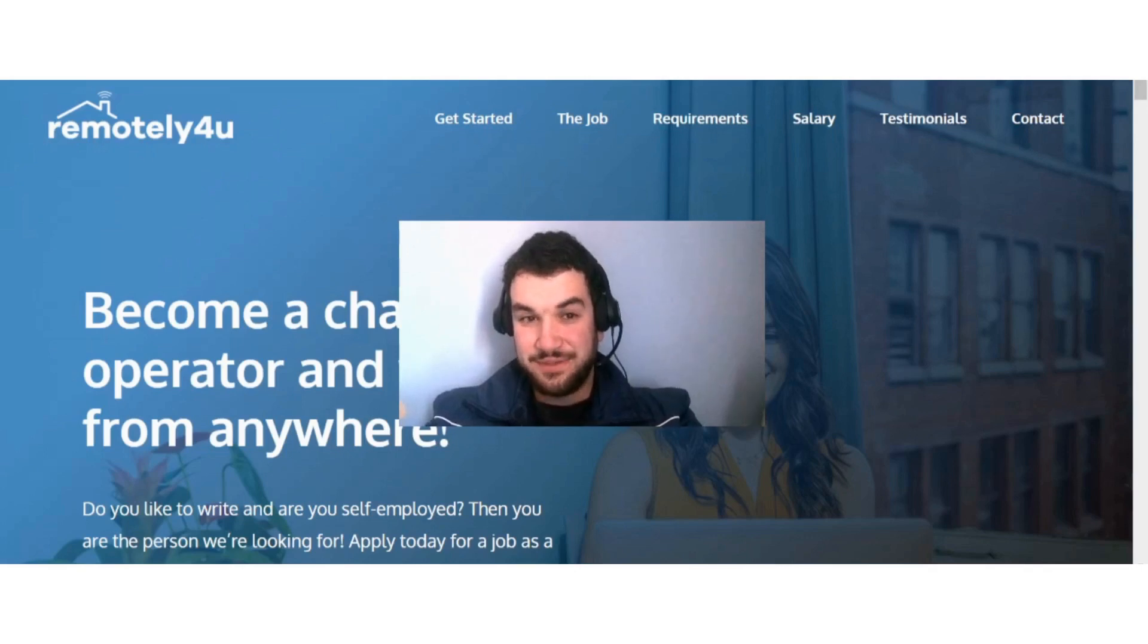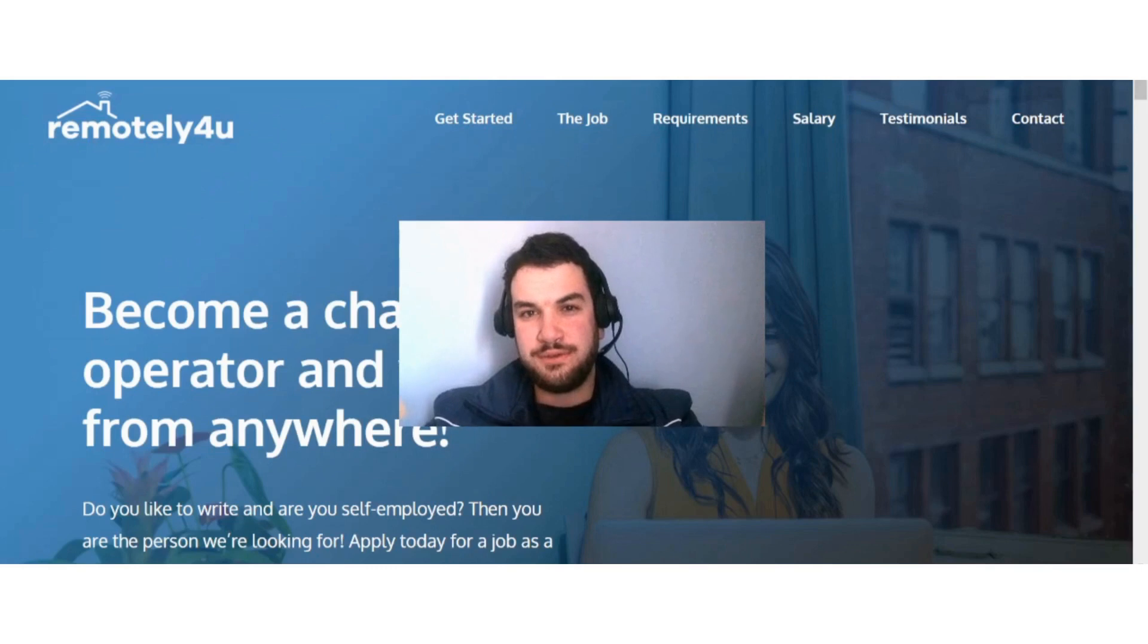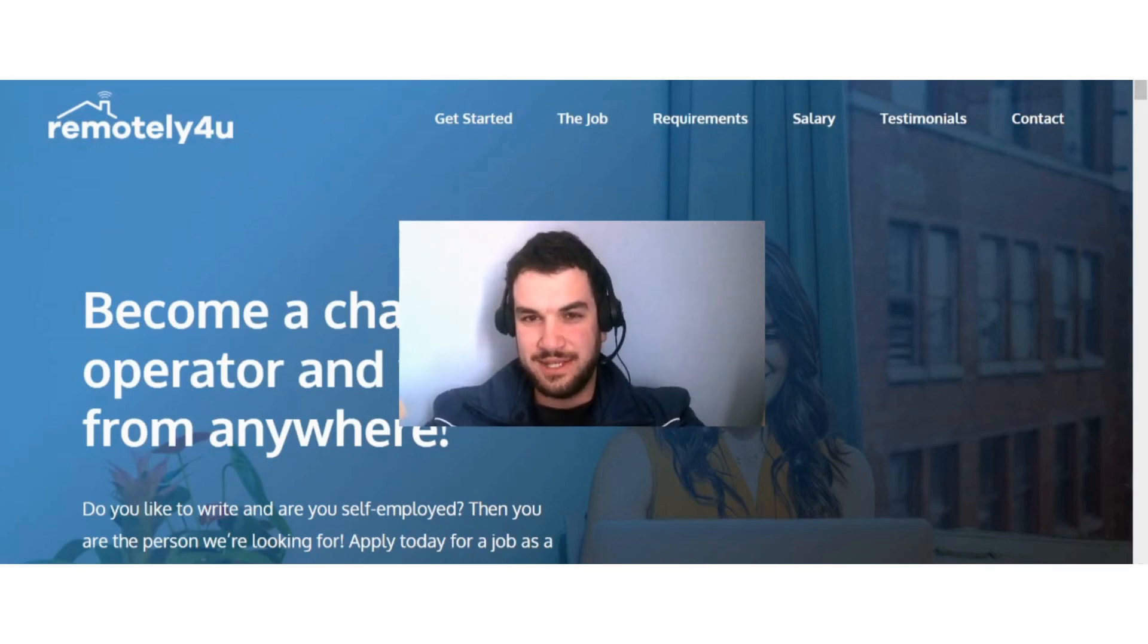Hi guys, if you are interested in learning more about Remotely4U and how you can make money with this site, then this video is for you.